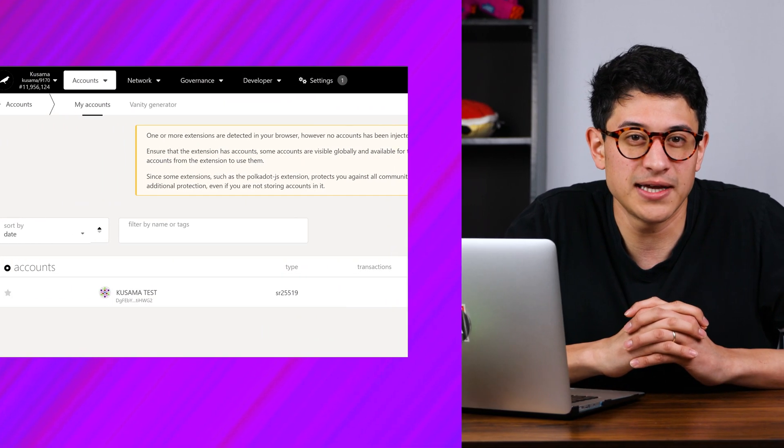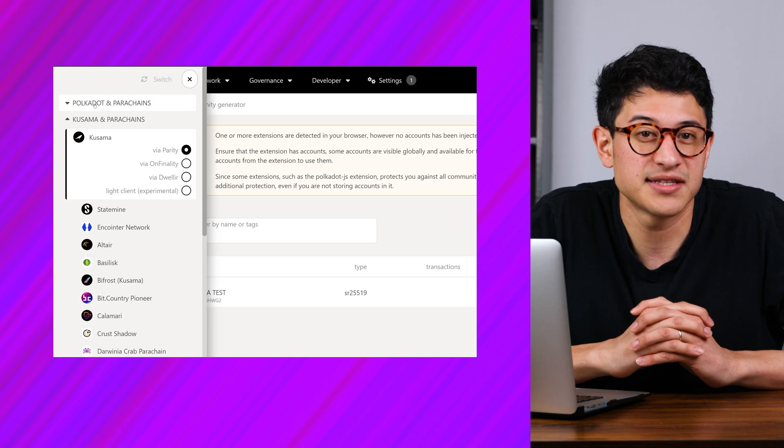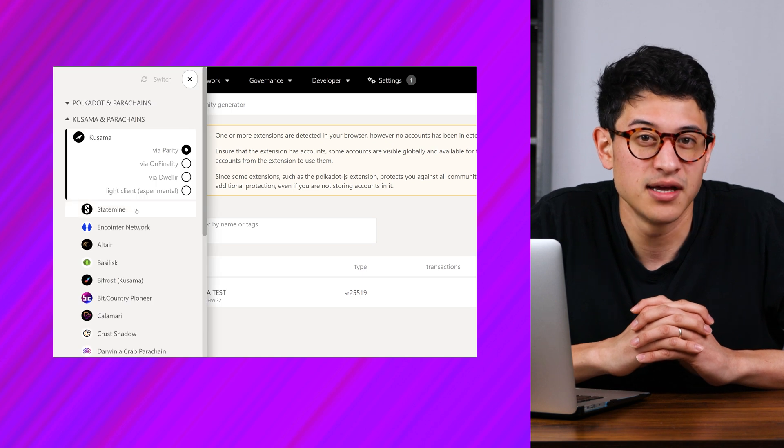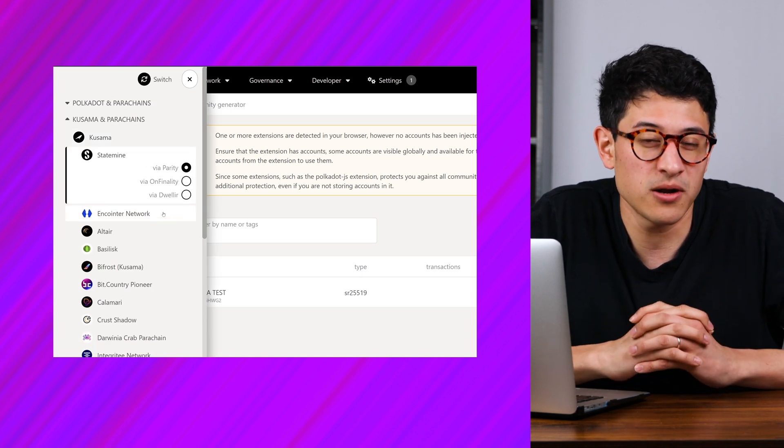Let's move on by clicking on the left Kusama Canary icon and select Statemine. Select any node — we'll use the Parity node in this example. Your Statemine address is now ready to receive Remark. It's worth mentioning that extensions like Talisman and SubWallet are also available and rapidly evolving to provide a better onboarding experience to the Polkadot ecosystem. We will put those links down below for you to check out and follow their setup instructions.